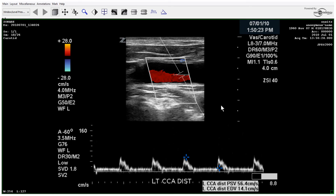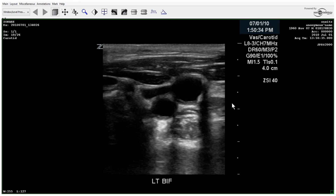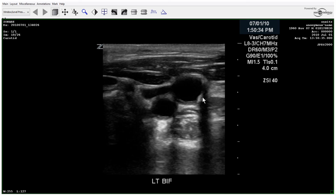Here's the bifurcation. You can see the ICA with some calcified plaque — we know it's calcified because of the shadowing happening posteriorly from these plaques right here. There's a little bit on the ECA as well, possibly coming from this area.